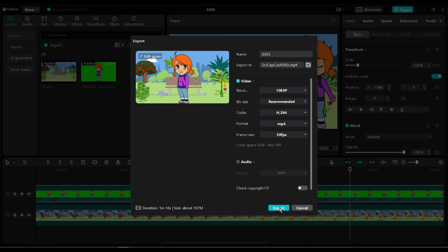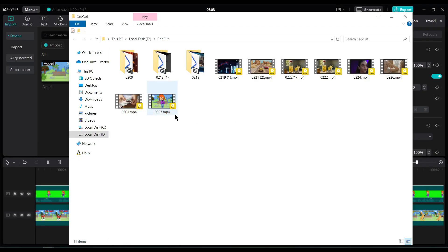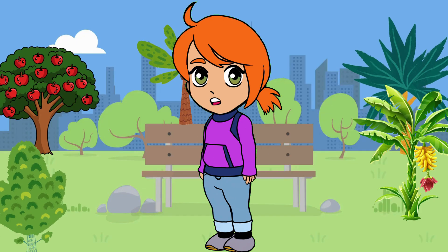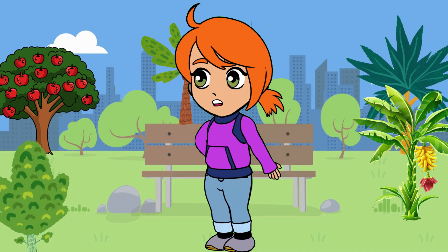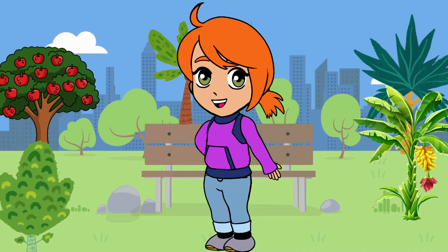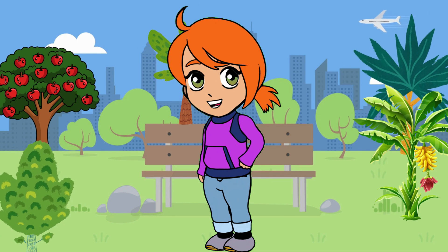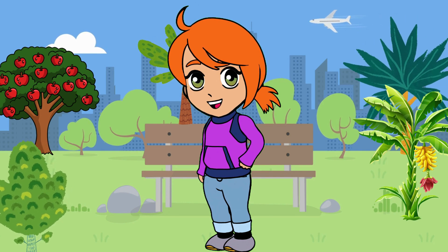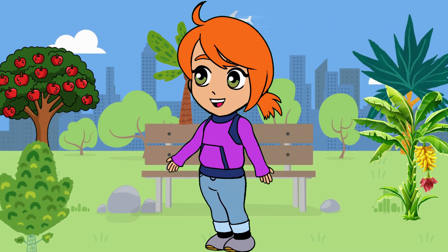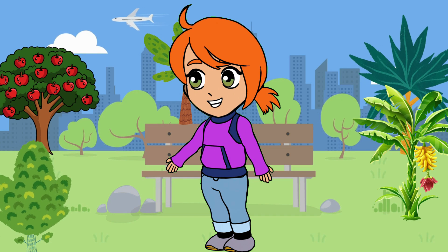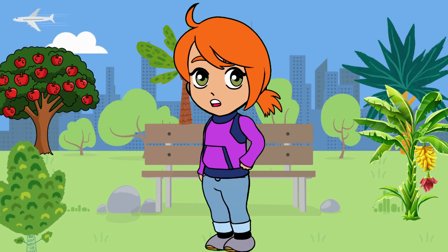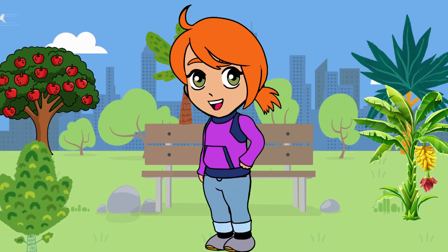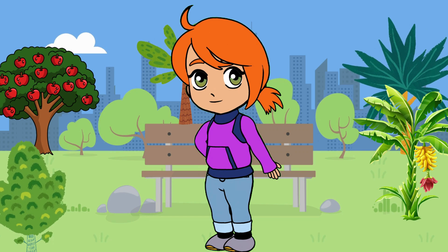After all is set, hit the export button. It will take some time to render the video. Let's fast forward this part. And here it is our video is ready. Let's have a look. Hello, little explorers. Welcome to Fruity Alphabet Adventure. Today, we're going on a magical journey through the alphabet. And guess what?